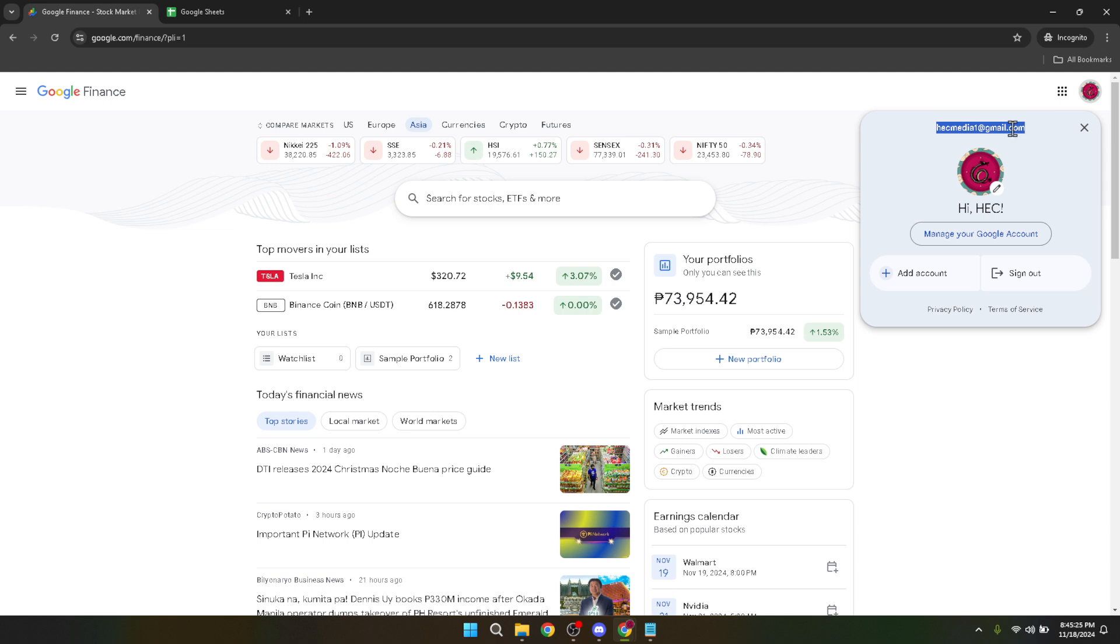Once your credentials are entered, click on Next to proceed. This will grant you access to your Google Finance account, pulling up a screen that encompasses a broad array of financial data and personal investment information.